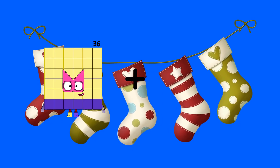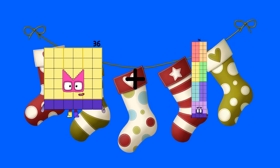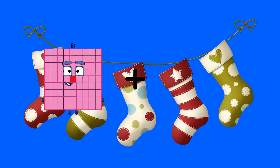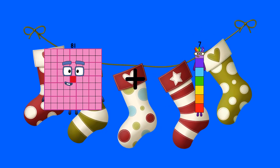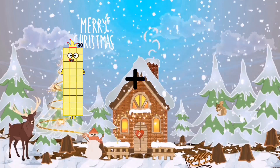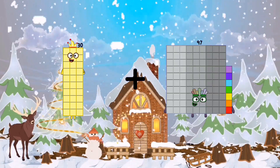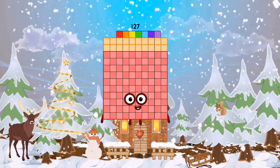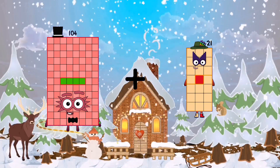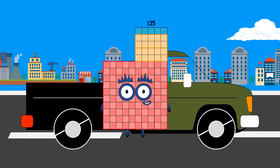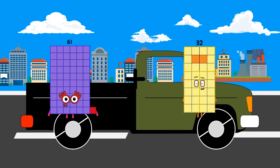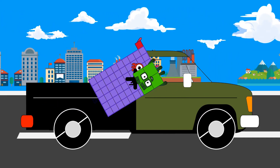36 plus 54 equals 90. 81 plus 7 equals 88. 30 plus 97 equals 127. 104 plus 21 equals 125. 61 plus 4 equals 65.